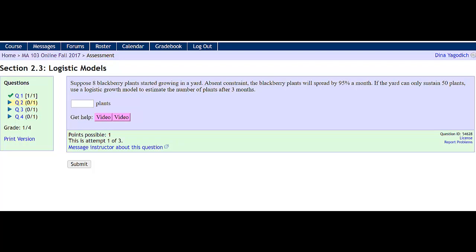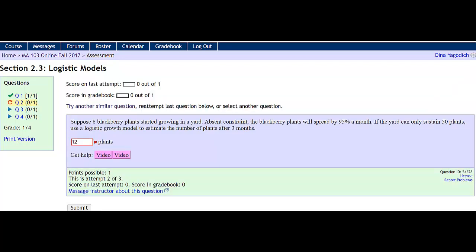The homework is set up so you can answer a question wrong three times and then see the answer. For instance, I'm going to answer this question wrong once,